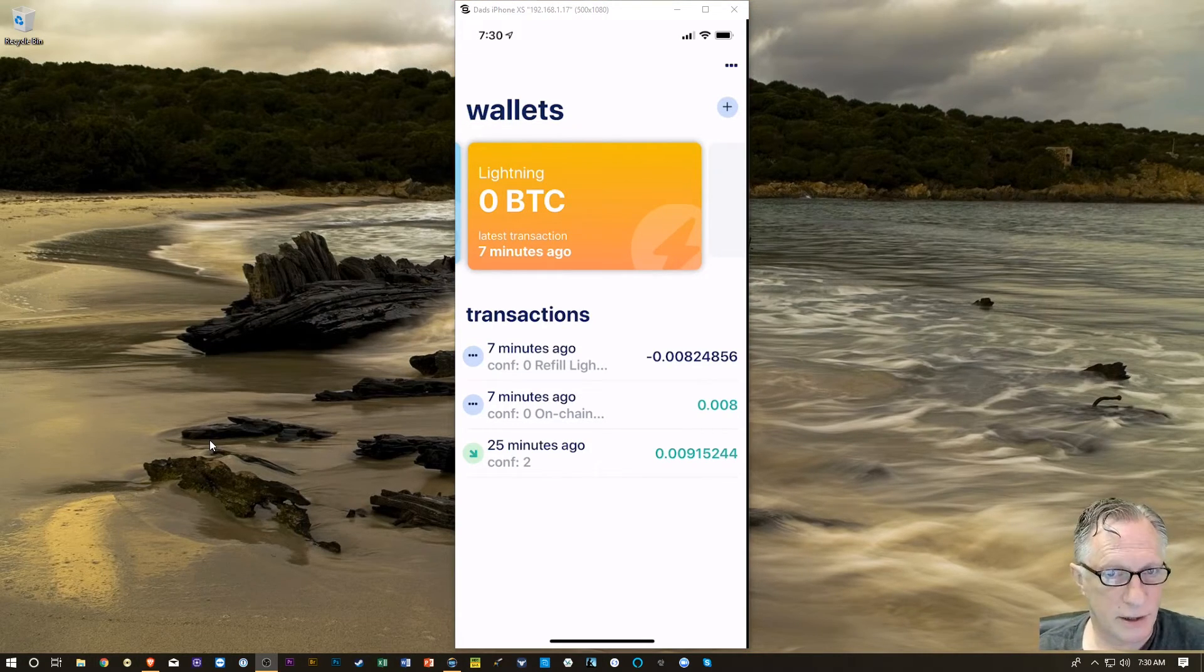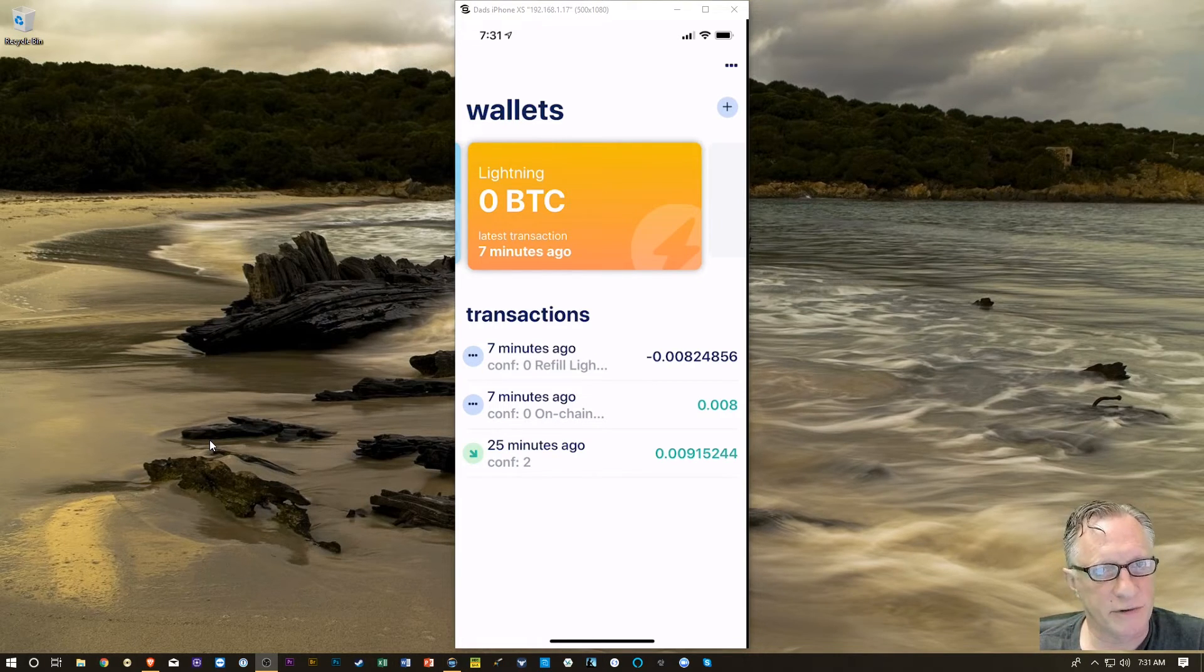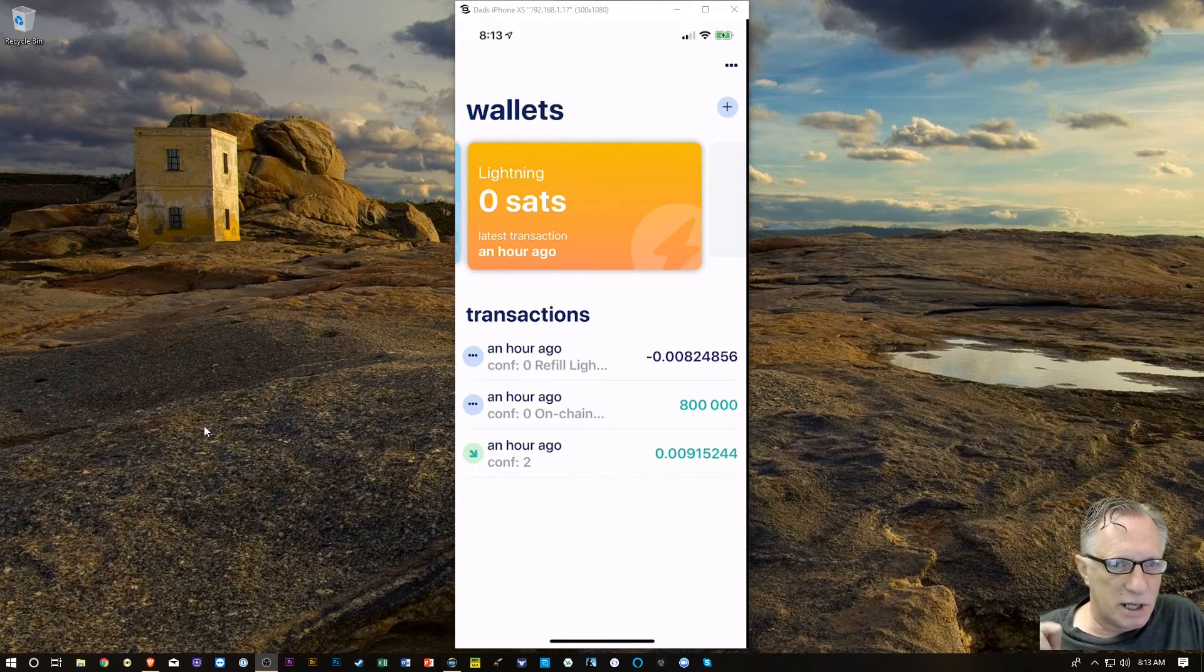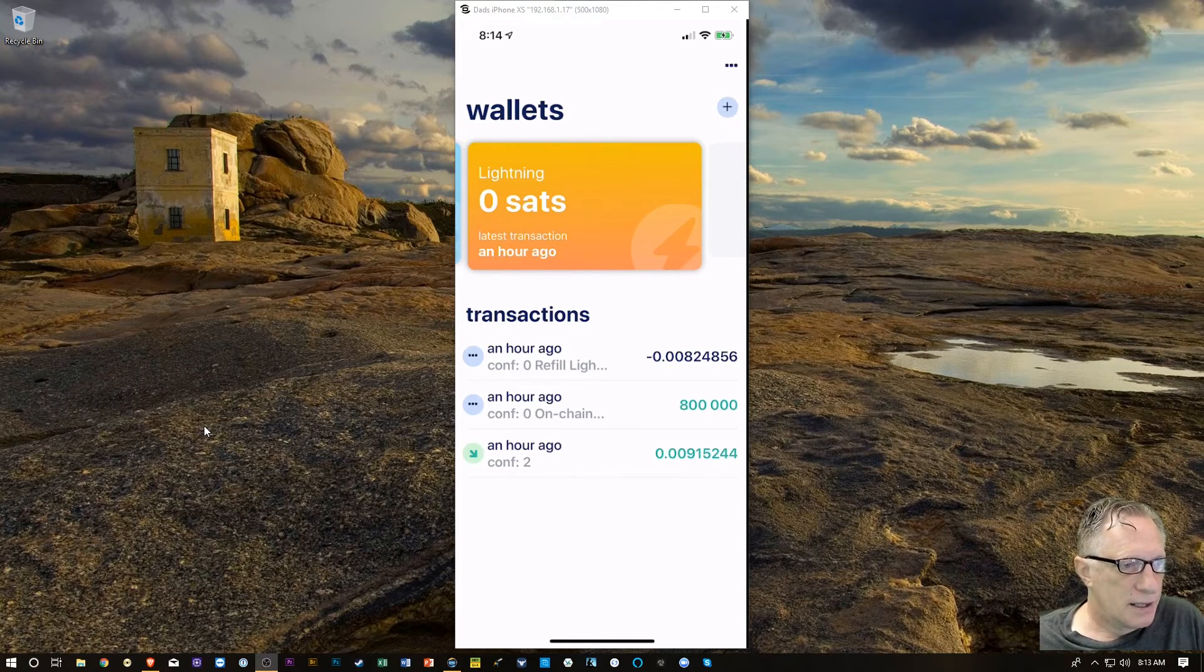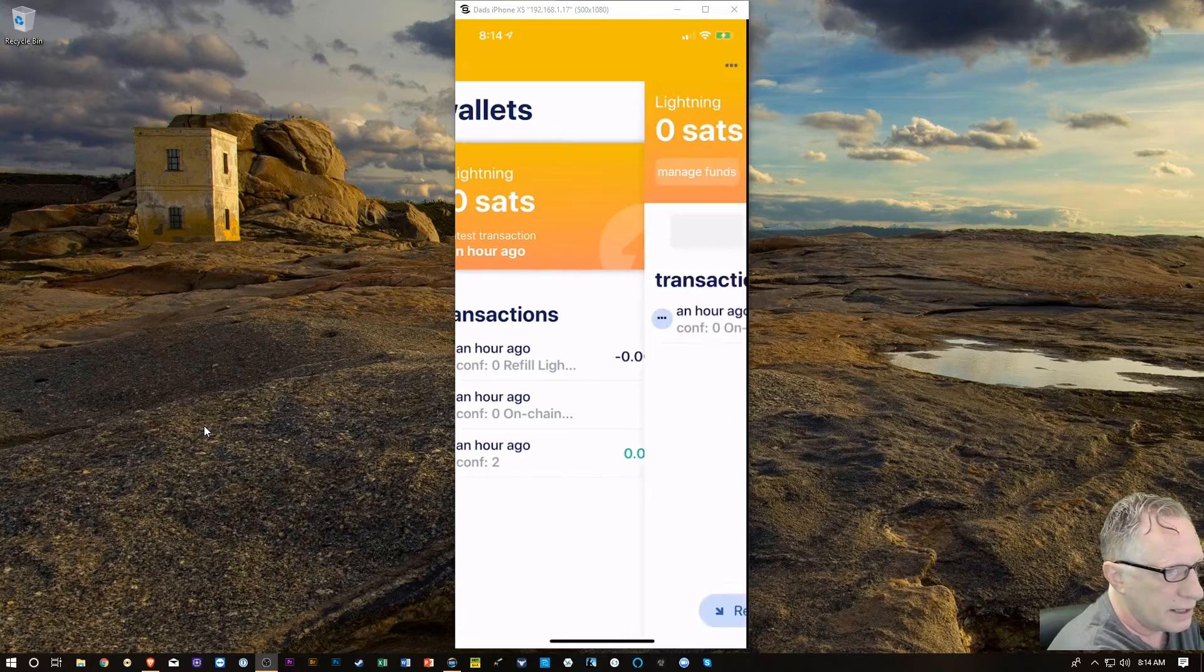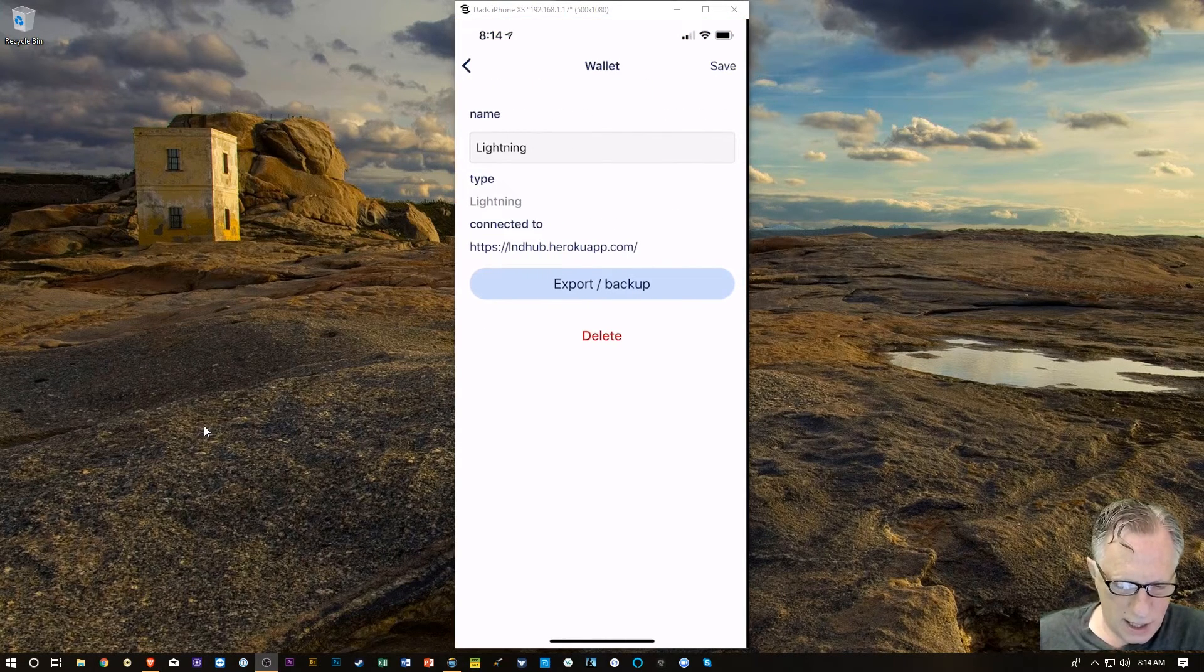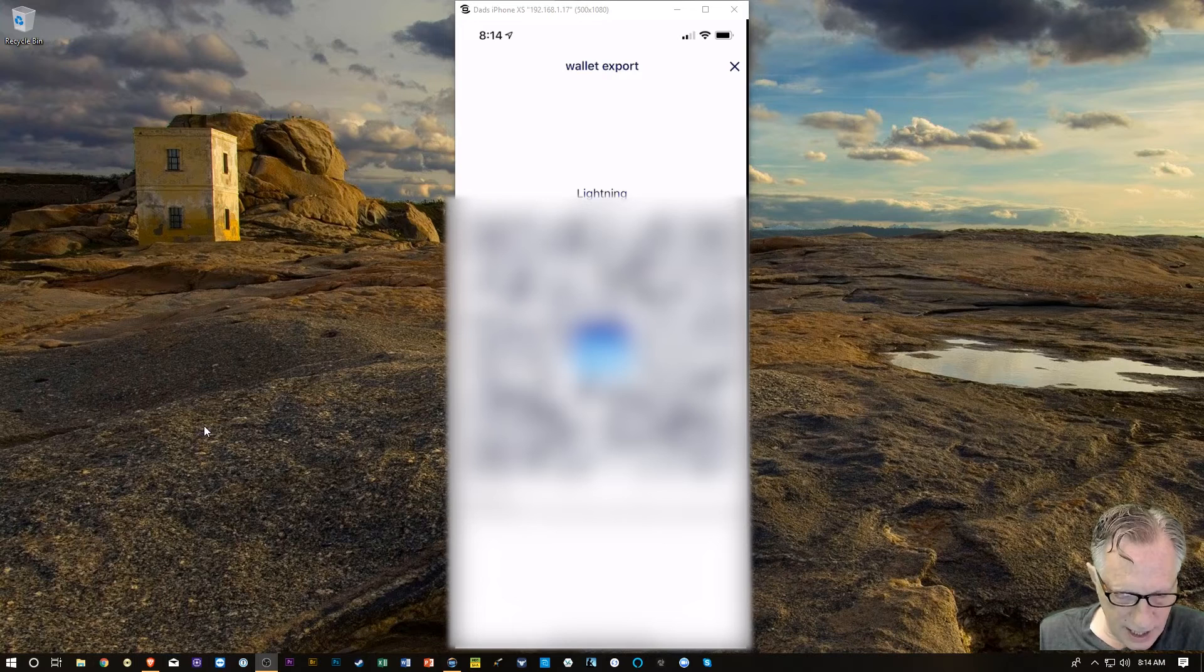Now you can see here that the lightning wallet has a transaction that came through. And we're just waiting for the blockchain confirmation for that. And then, we'll be locked and loaded and have the balance in the lightning wallet. But, before we go too much further, while we're still waiting for this, we do need to back up the lightning wallet as well. It is a blockchain-based wallet of its own. If we tap on the wallet here, and we tap the three dots up in the right corner, you can see here that I've got an export backup feature. So, I'm going to hit that, and you'll see there that there's a private key.